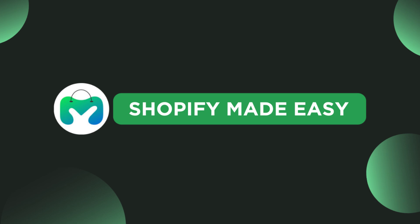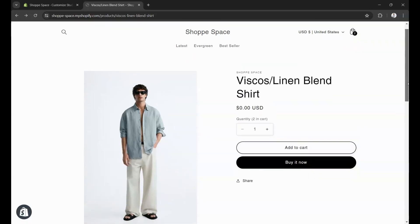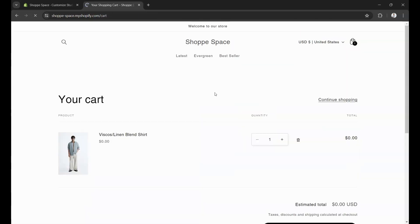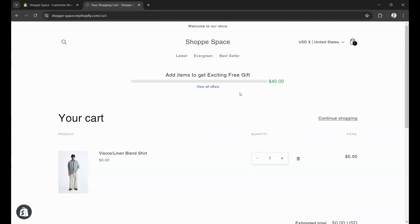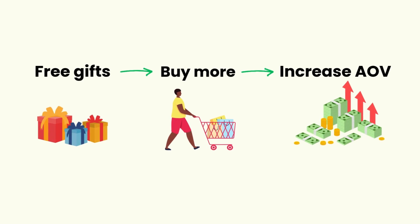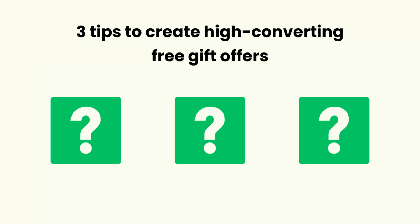Hi, welcome to Shopify Made Easy. In this video, you will learn how to offer free gifts with a progress bar like this on your Shopify store. Free gifts are a great way to increase your average order value by encouraging customers to buy more with a progress bar. Watch the video till the end to know 3 secret tips to offer high converting gift offers. So let's get started.